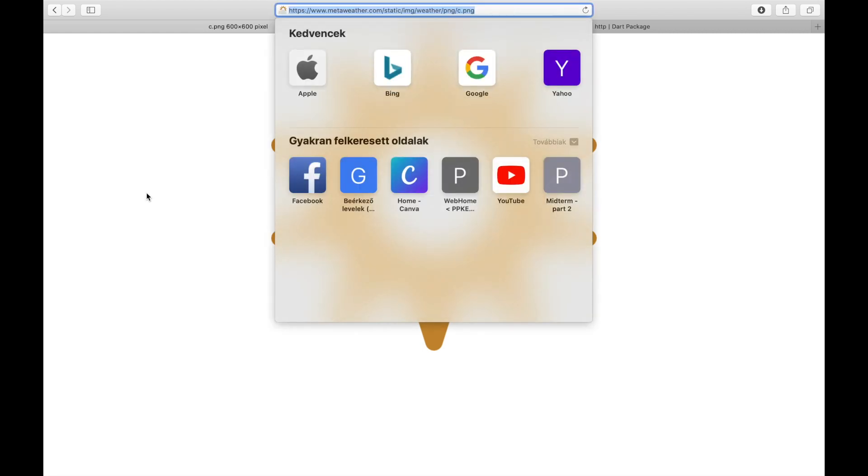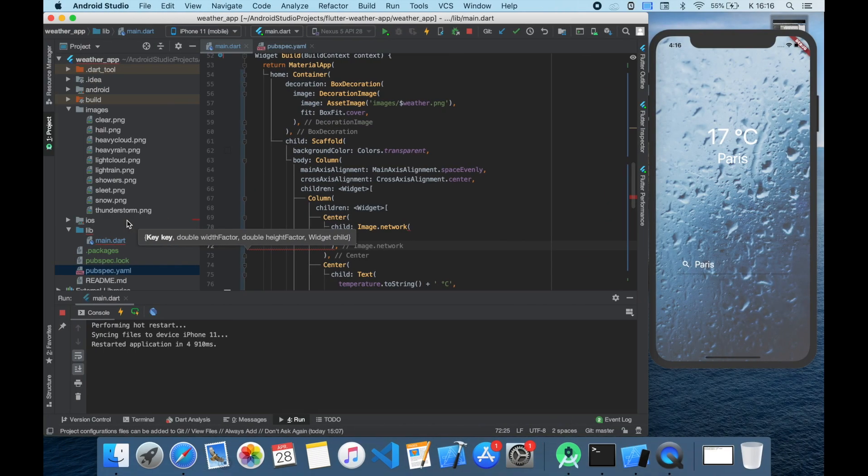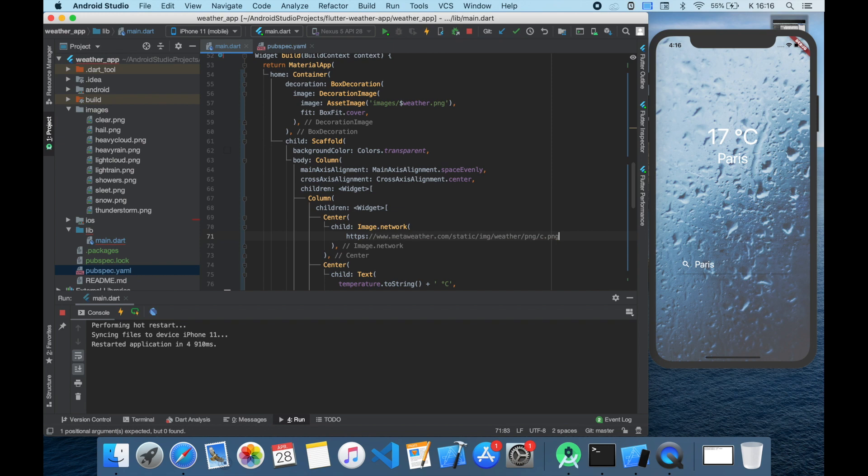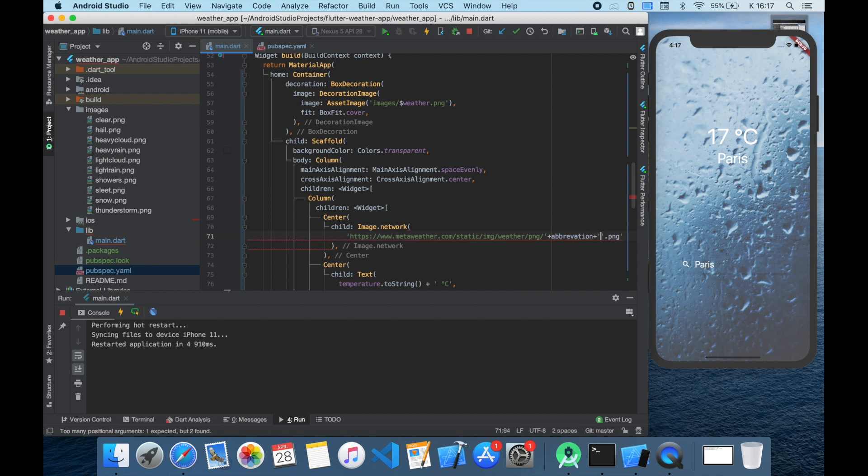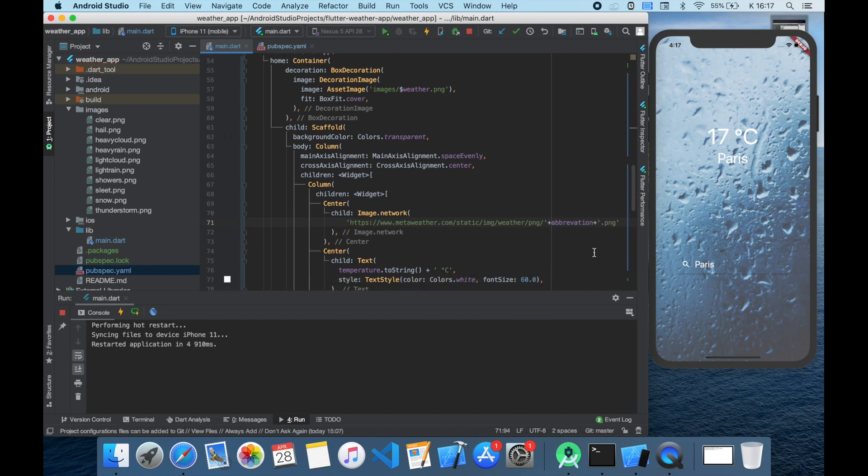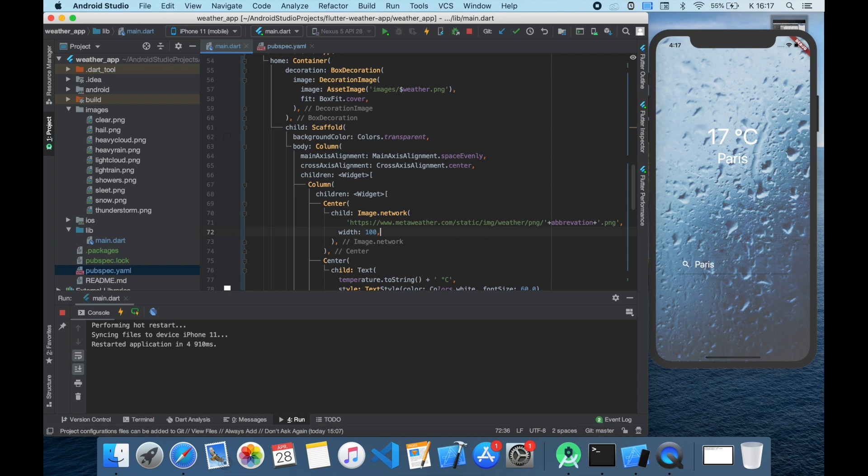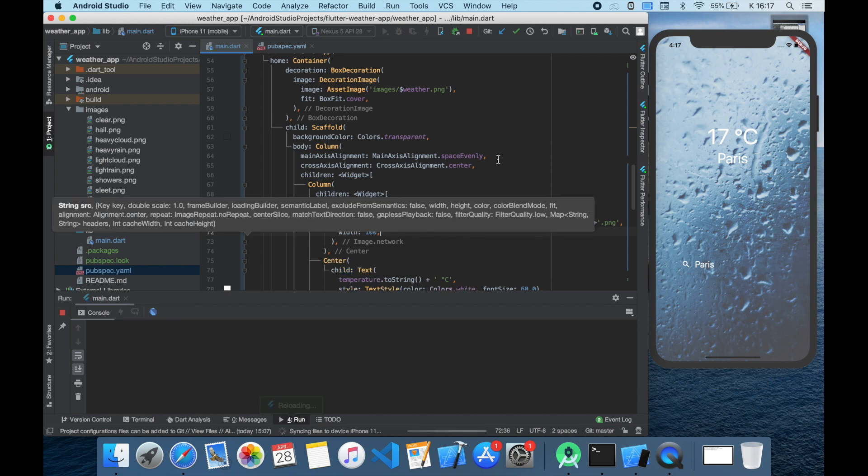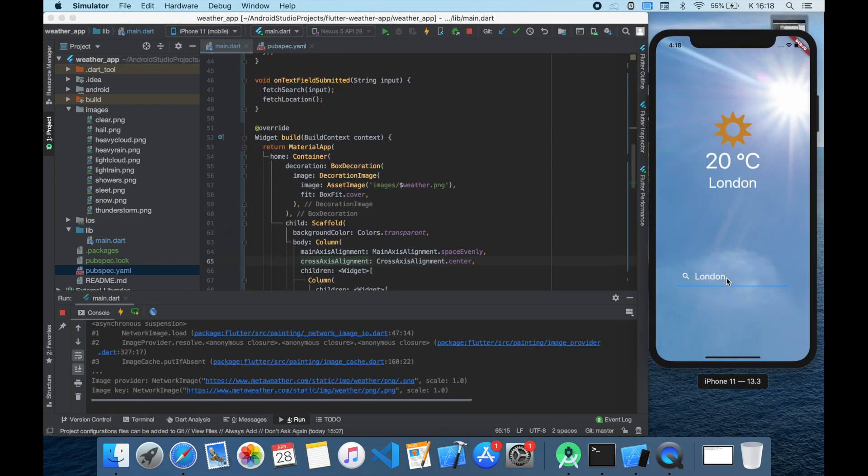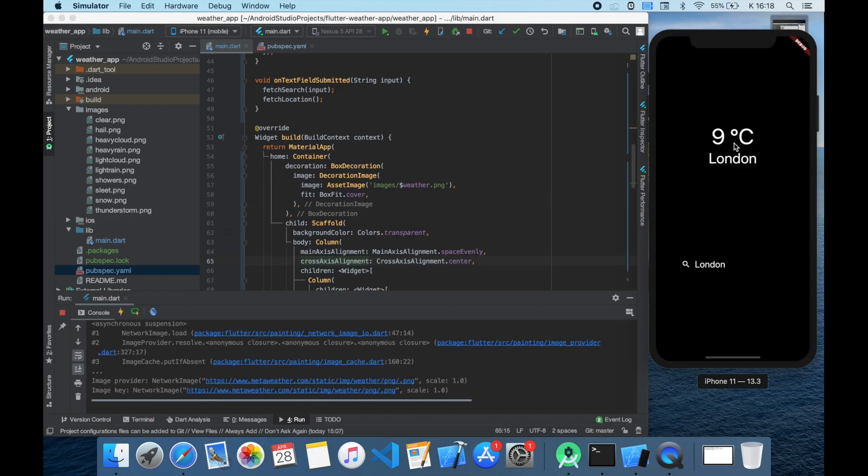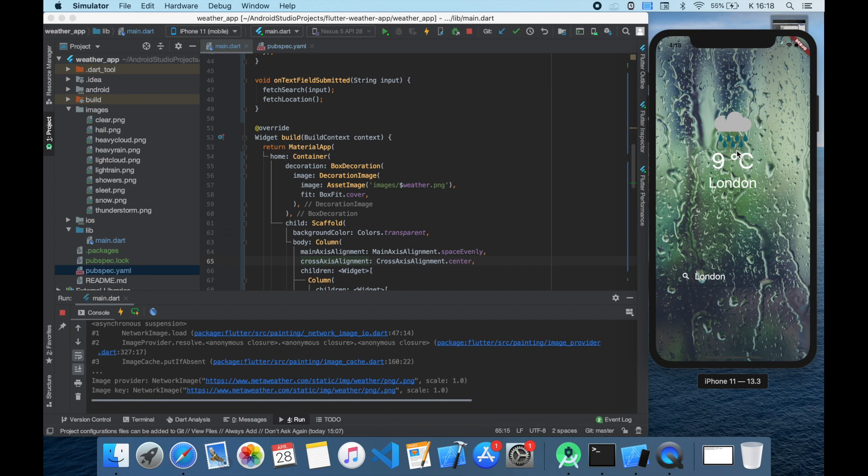Let's place this address in our code and place the abbreviation state before the dot png extension. So the icon will change as the weather state changes. Let's change the width to 100. Run it again and try it out. As you can see we have those icons in our app.